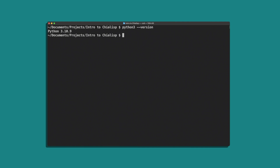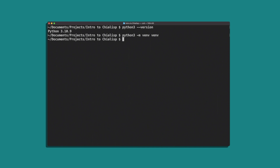Next, we're going to want to create a virtual environment. So if you run the command python3 -m venv, this is going to create a virtual environment that we can activate to do our development in. And to activate it, we're going to type in this command: bin/activate. And now you can see that we are in a virtual environment.